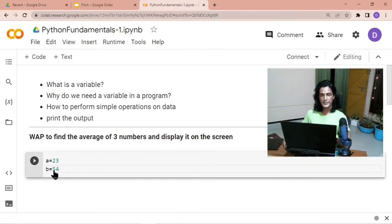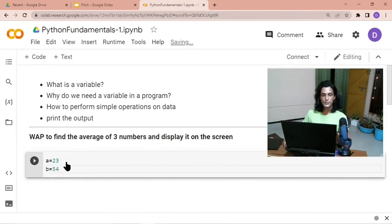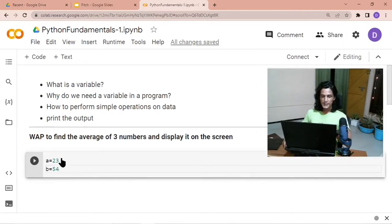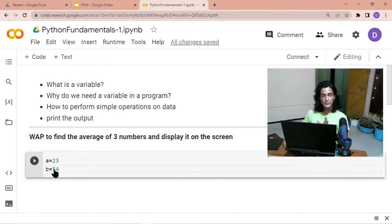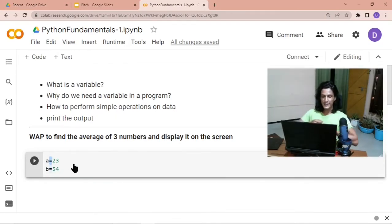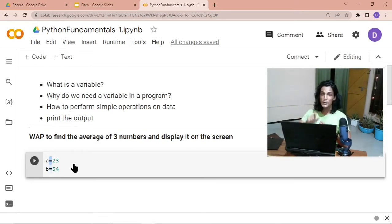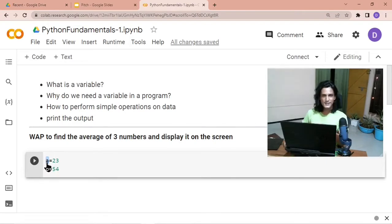Here, 23 is one piece of data and 54 is another piece of data. When you write `a = 23` or `b = 54`, you are instructing the computer to store the number 23 in the RAM and store the number 54 in the RAM. The `=` sign is the symbol that tells the computer to store the right-hand side value into the RAM.